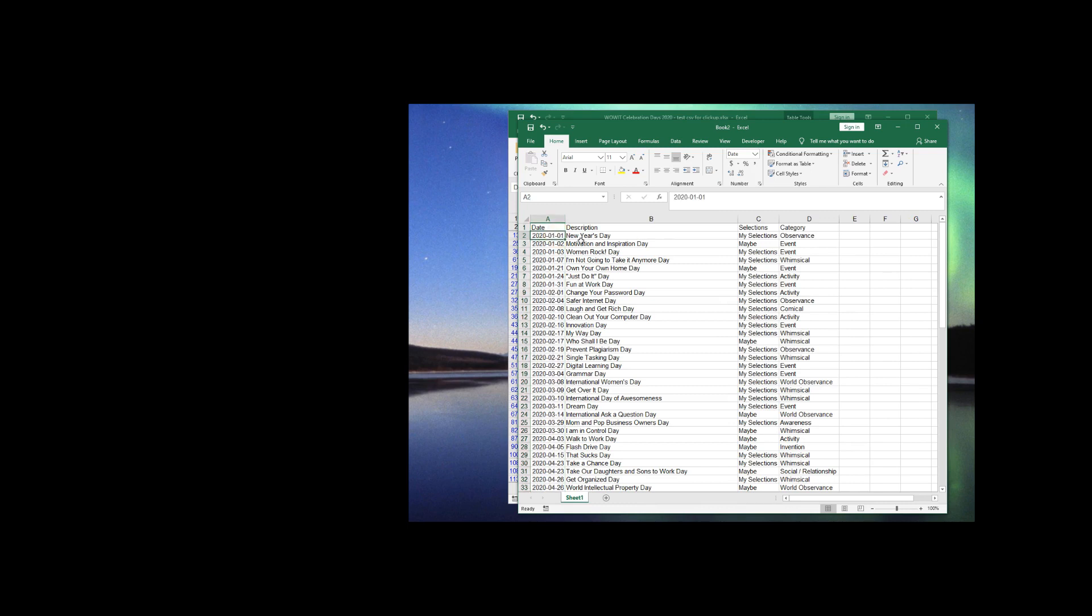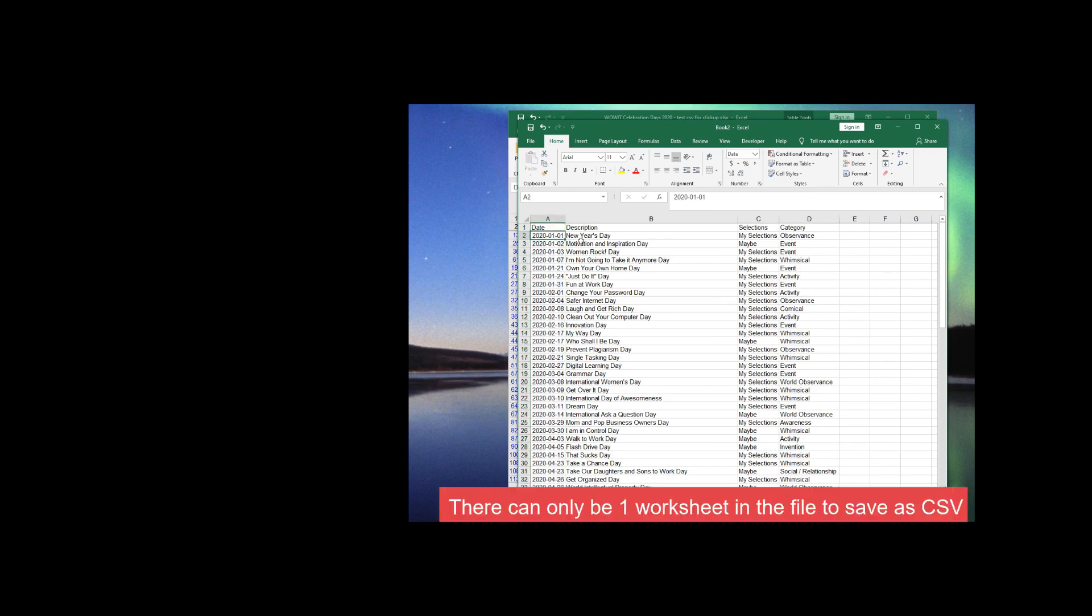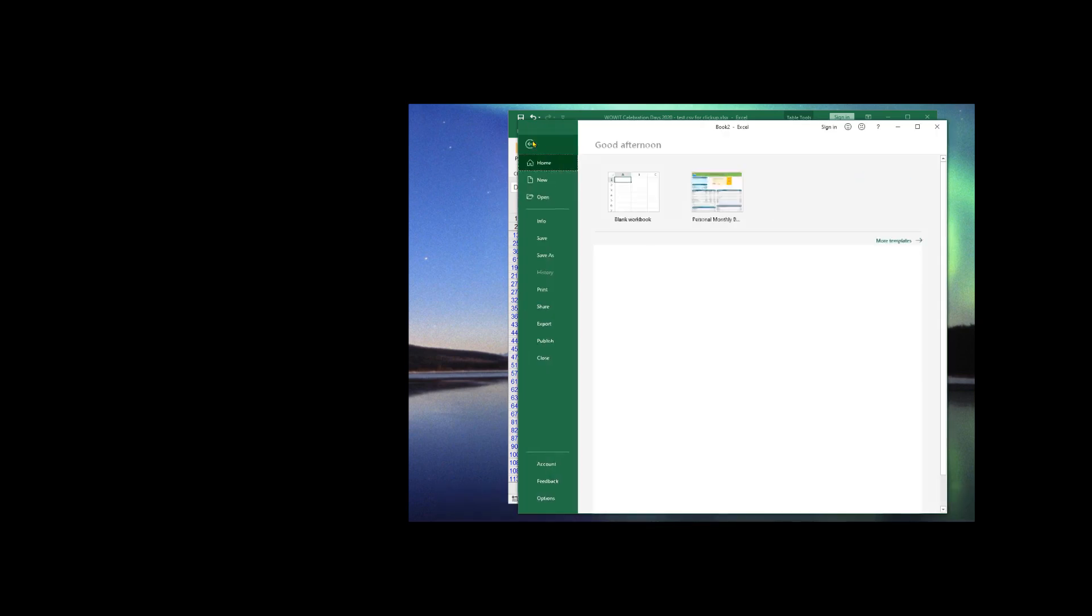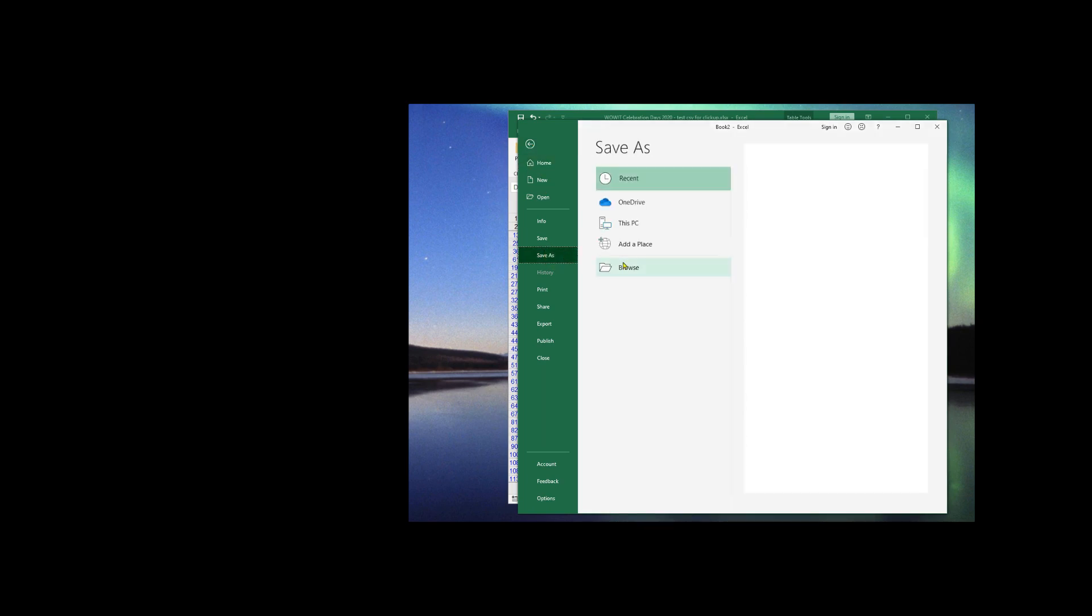So now we have the information formatted the way it needs to be, and it's in a separate, single worksheet file. But it needs to be in a CSV file. So to convert from Excel to CSV, select Save As, Browse a Location.